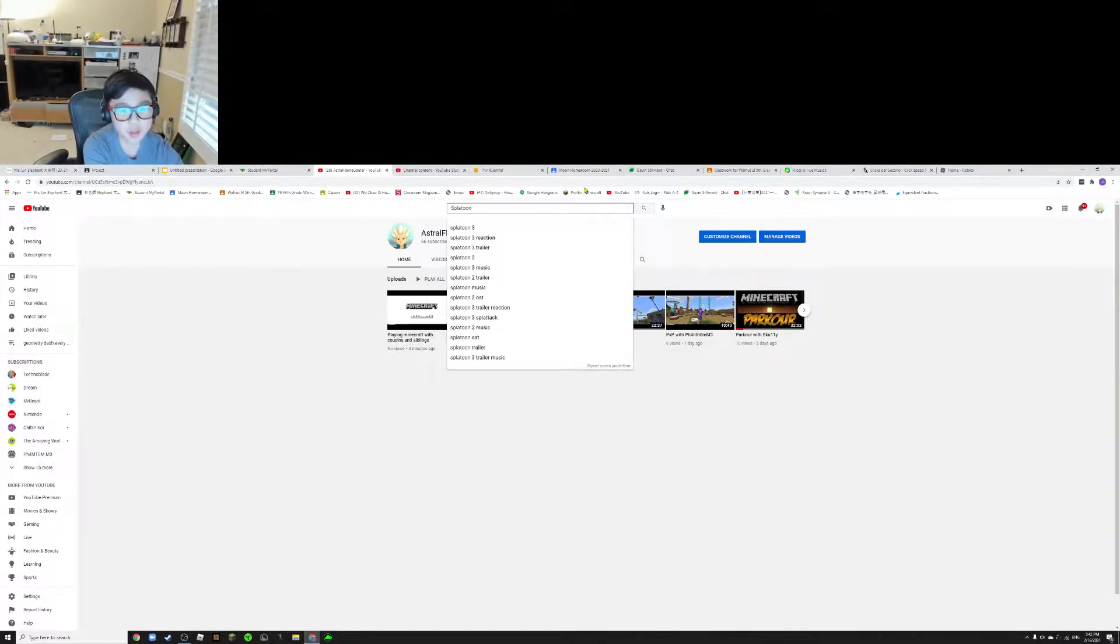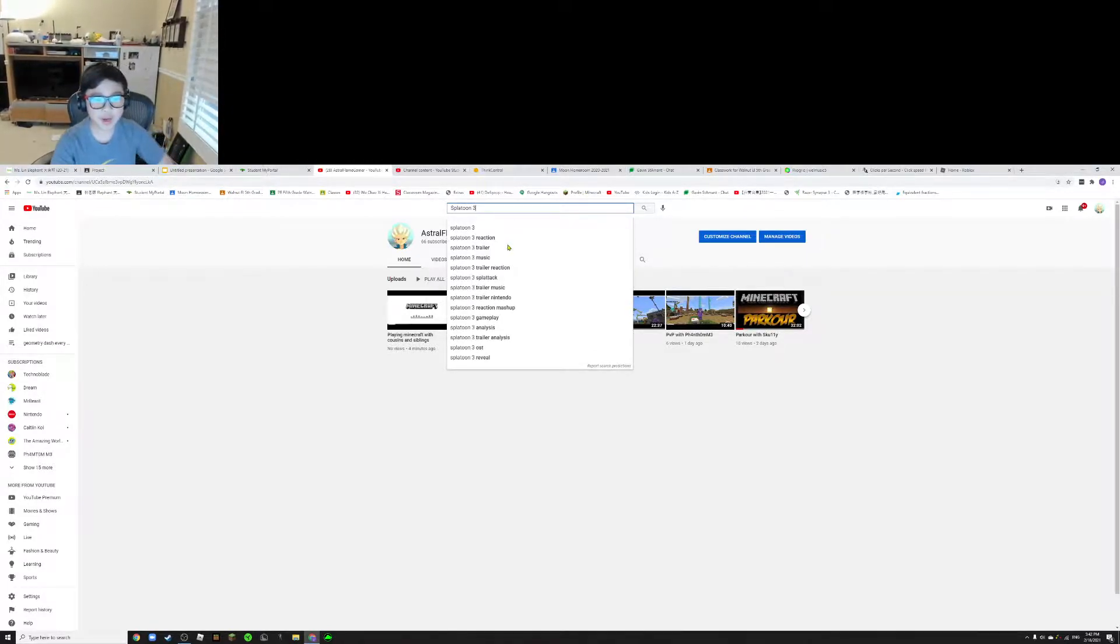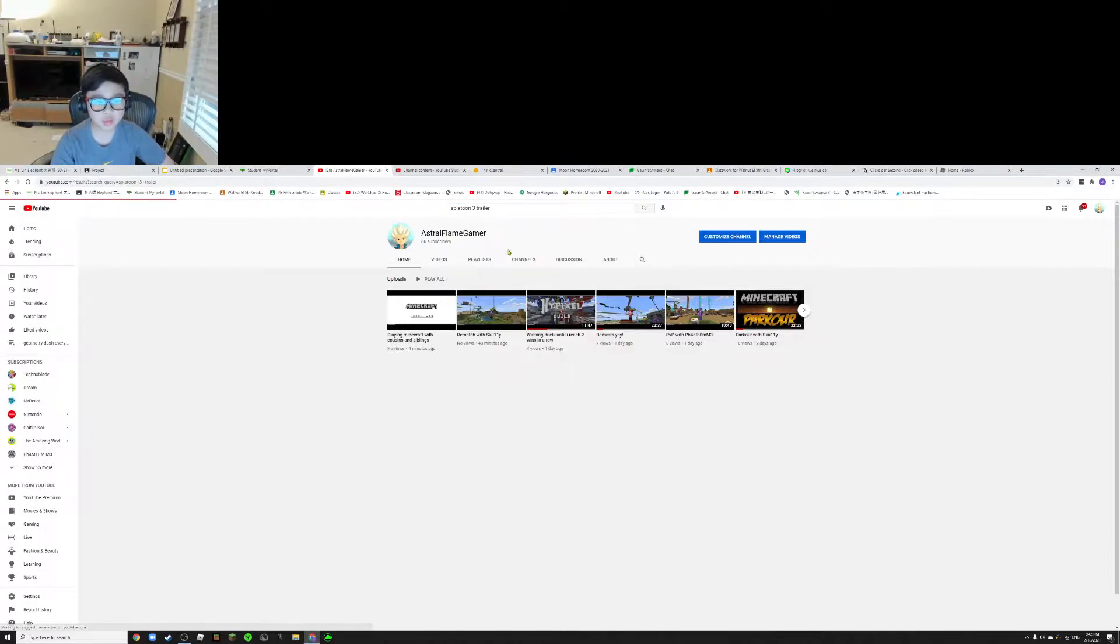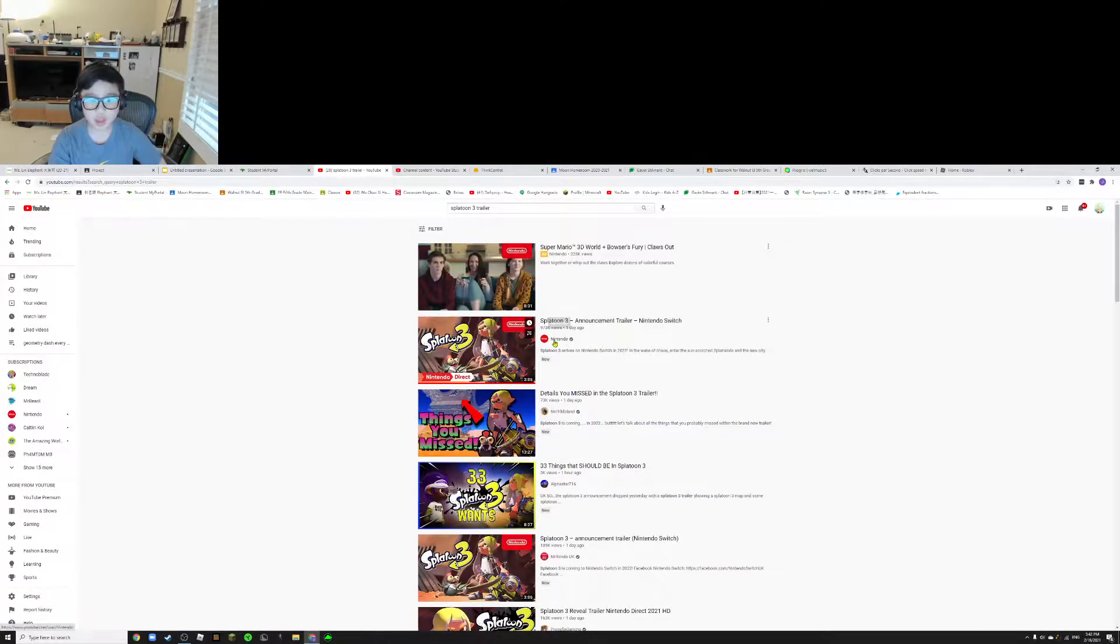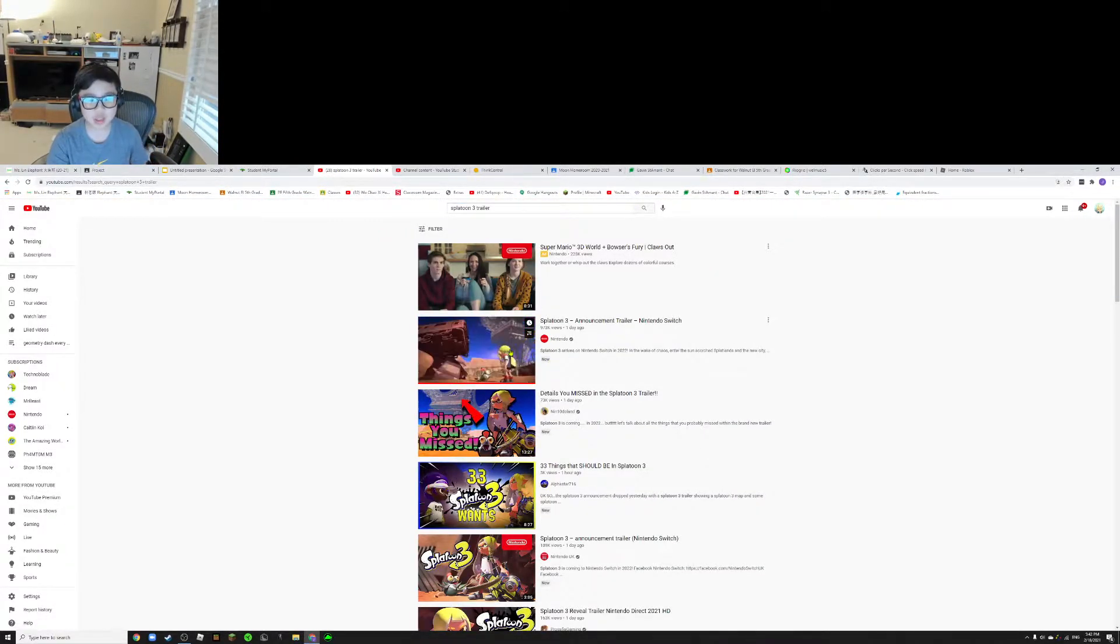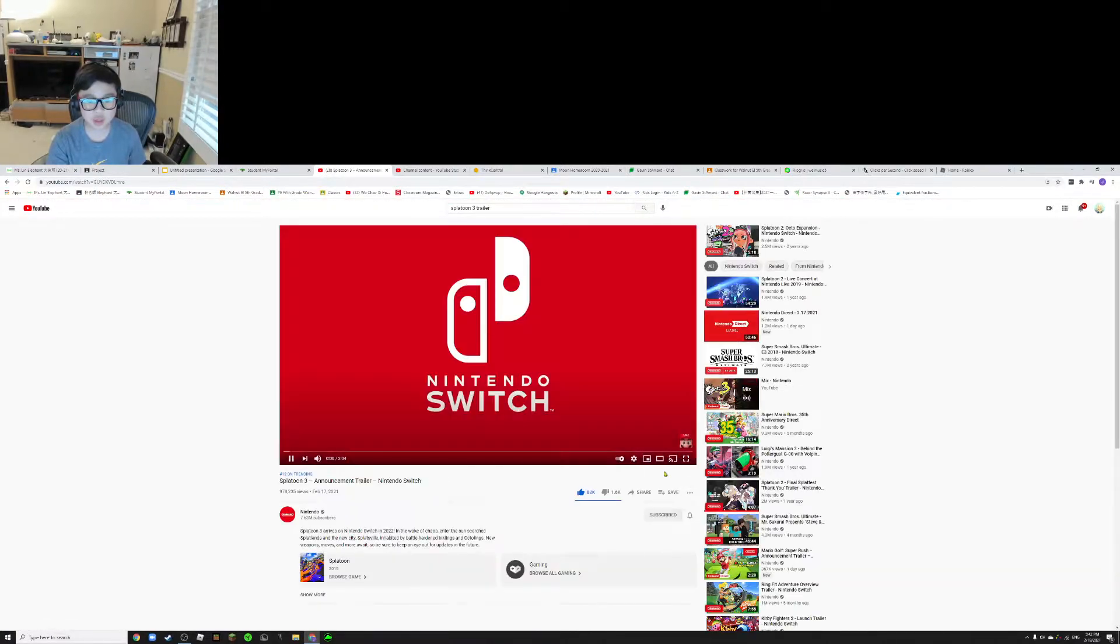So a lot of people have been searching at 3, but now the trailer has been announced. It was uploaded yesterday.